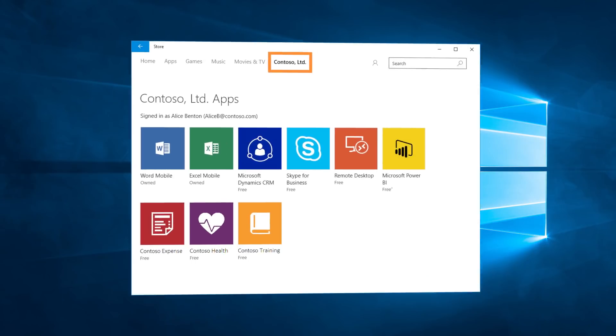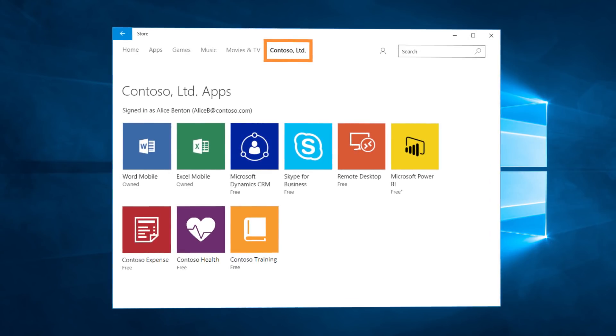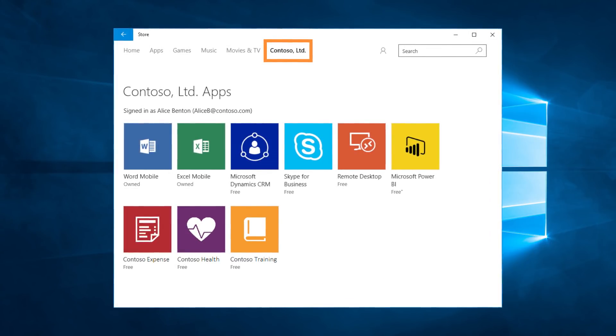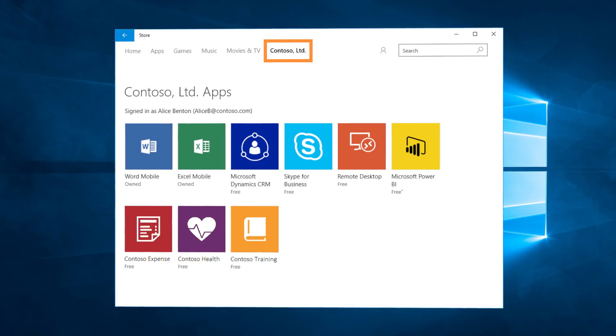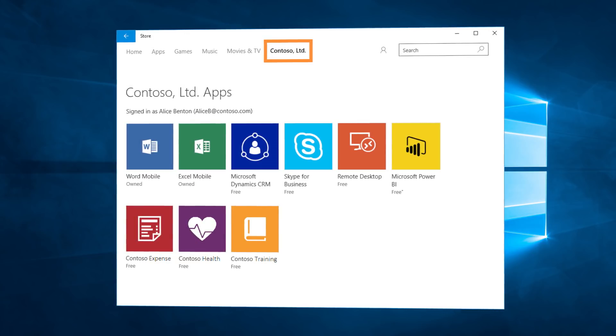Everything that we've just explored falls into the realm of common approaches currently used to configure, package, and distribute your apps. There are also some new options to consider. First, the Microsoft Store for Business provides a flexible way to discover, acquire, manage, and distribute free and paid apps on Windows 10 devices at scale.